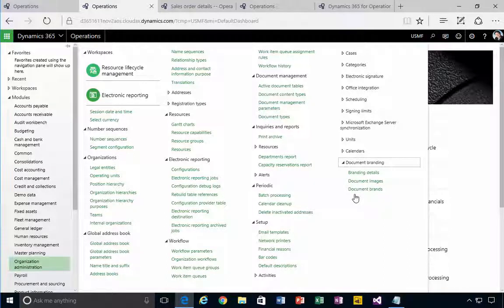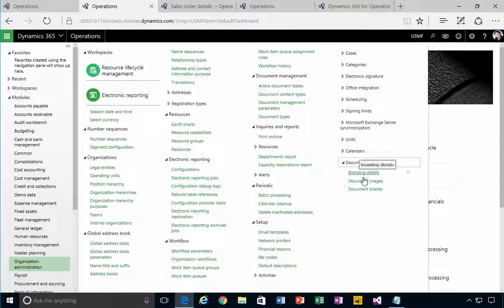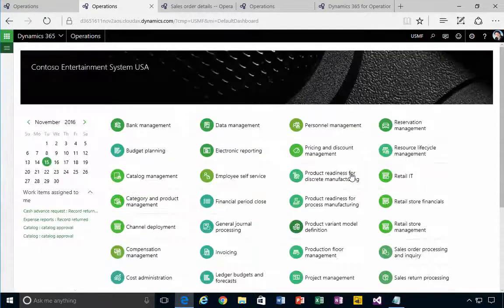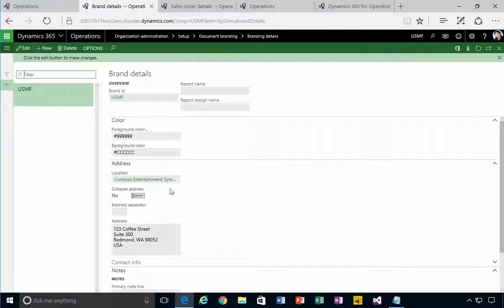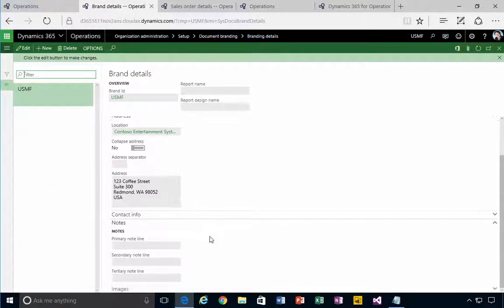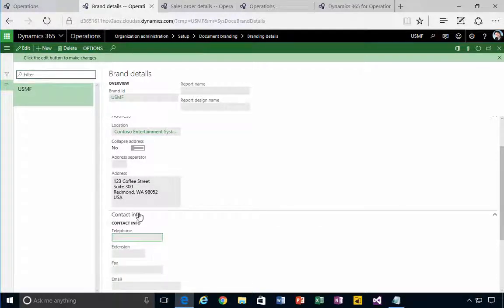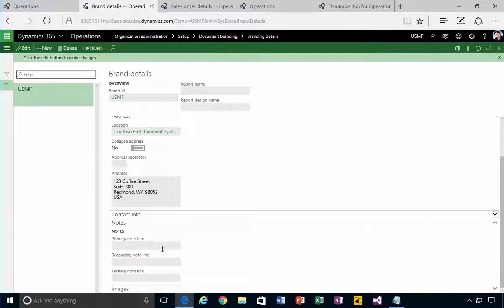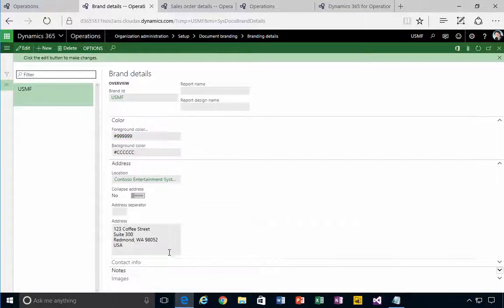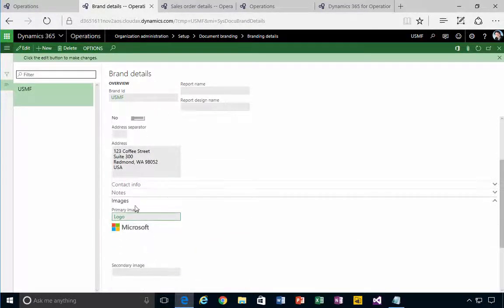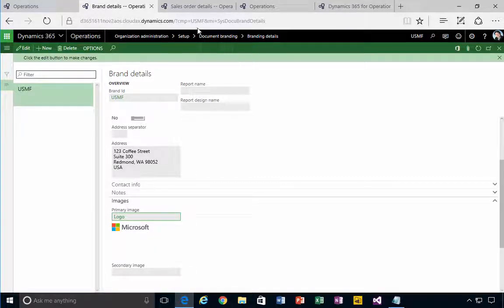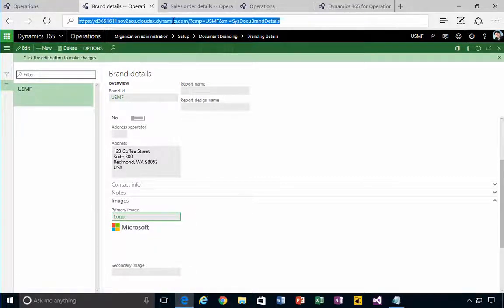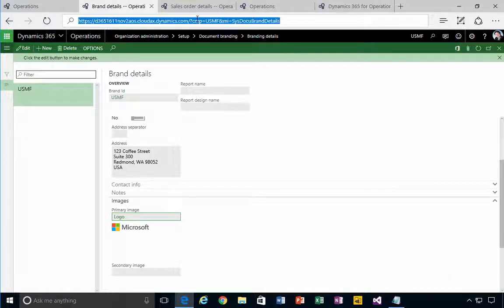If we have a look, you'll see in the branding details we can specify some coloring, some changes to the addresses, some details about contact information that we can type in, notes, and some additional options for images.